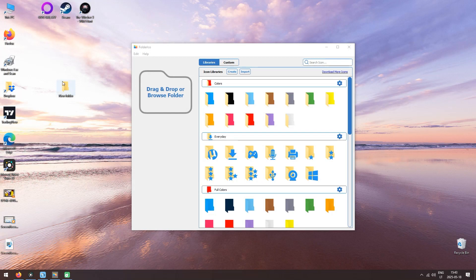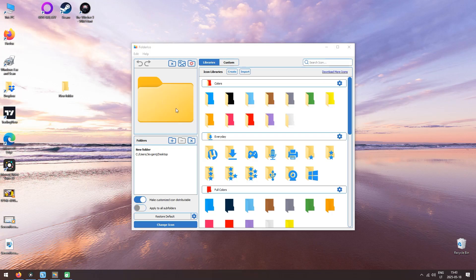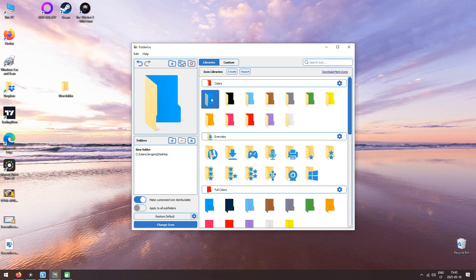Let me show you how to actually use this app. I have this new folder created. All I have to do is drag it to the app, or you can manually browse for the folder, but I like the drag and drop method as it's much easier. Then select any color or icon you like and click the change icon button. The new icon should be applied to the folder.